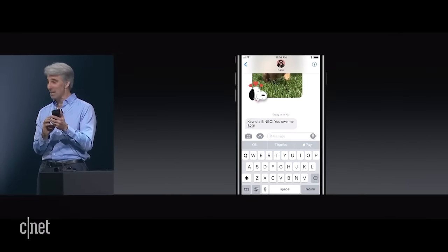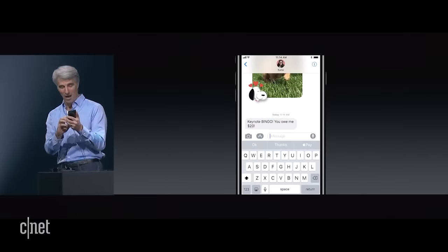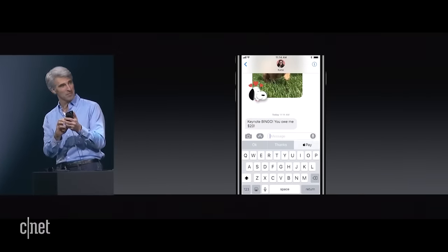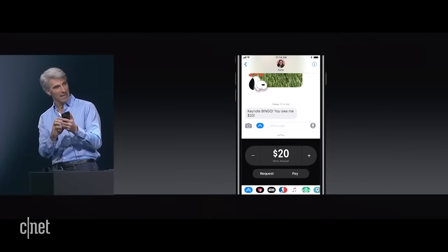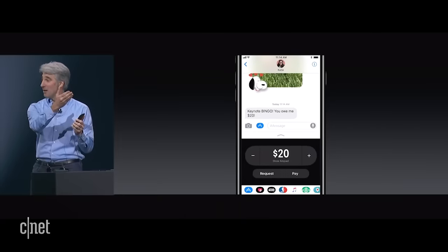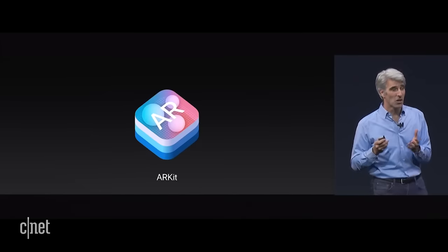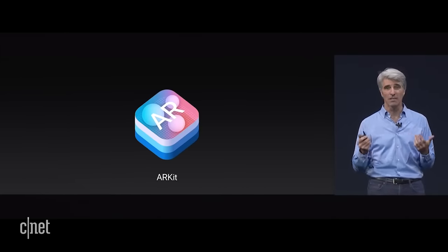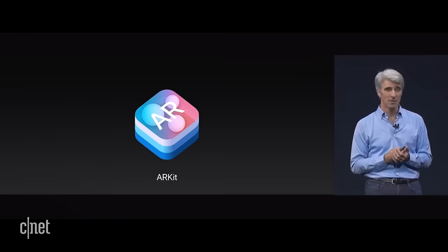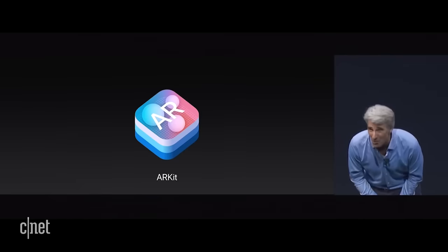If I receive a message saying that I owe someone money, the QuickType keyboard automatically surfaces Apple Pay as an option and picks out the amount I might want to pay. We also have a new core technology called ARKit — I'd like to show it to you in a demo.